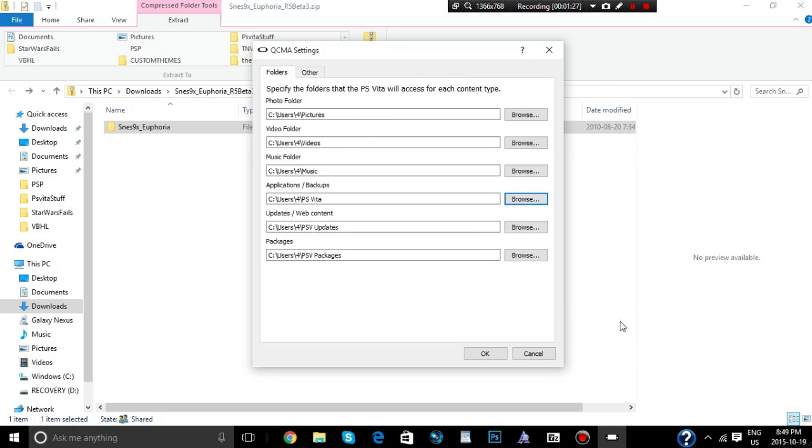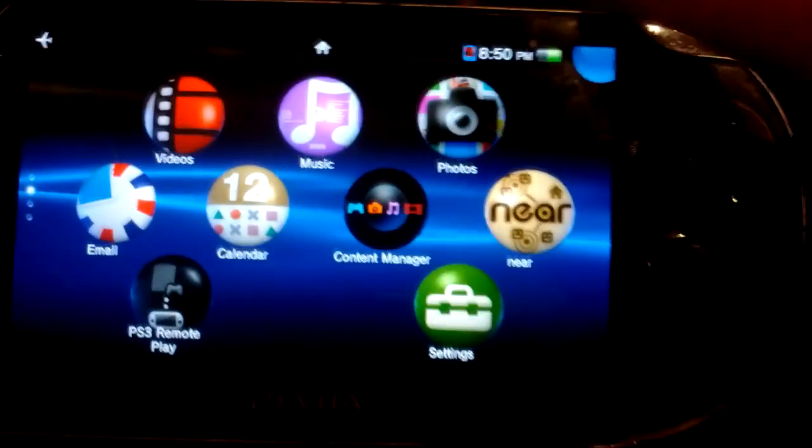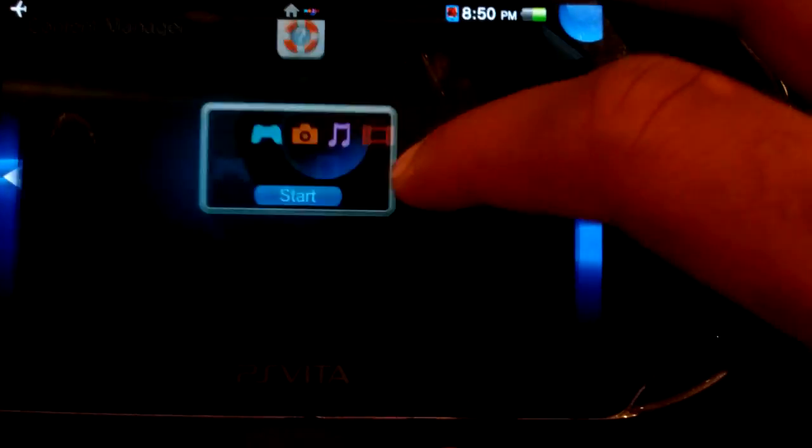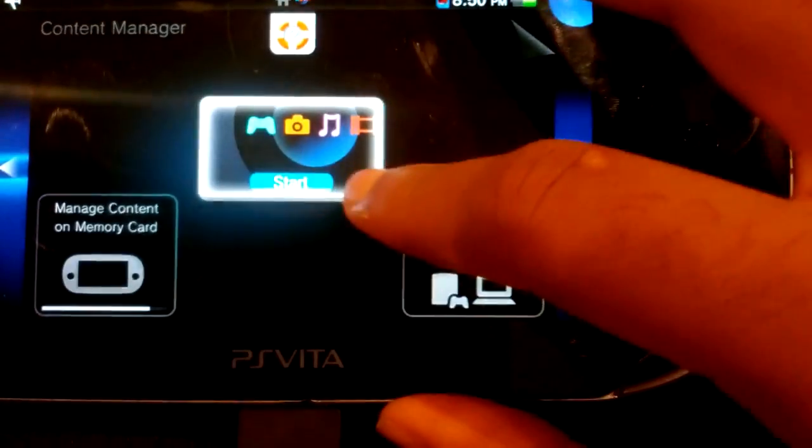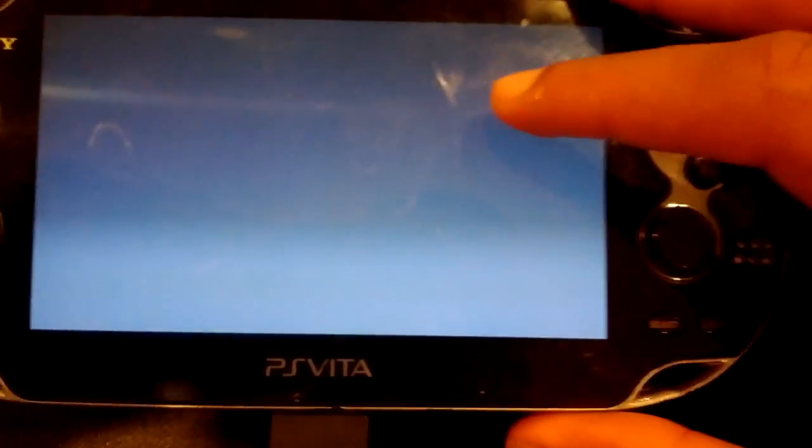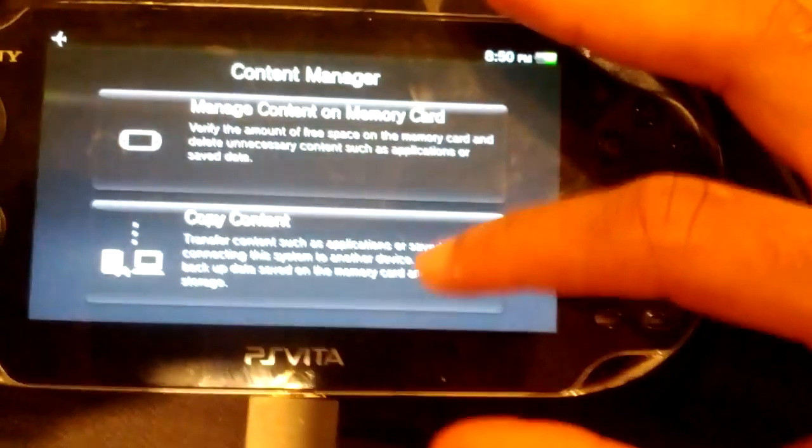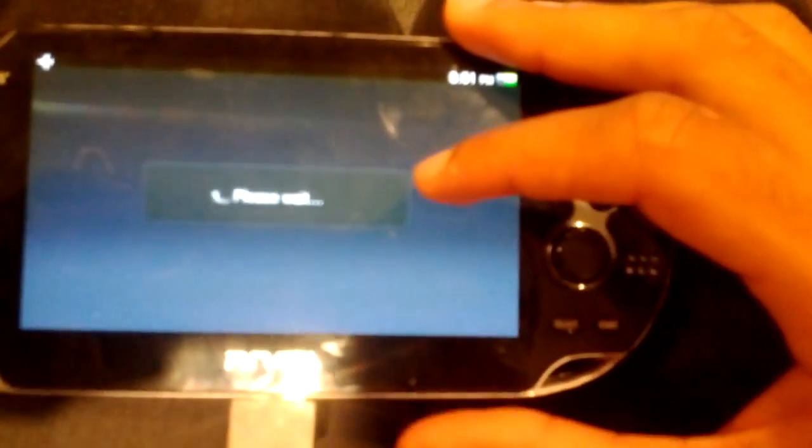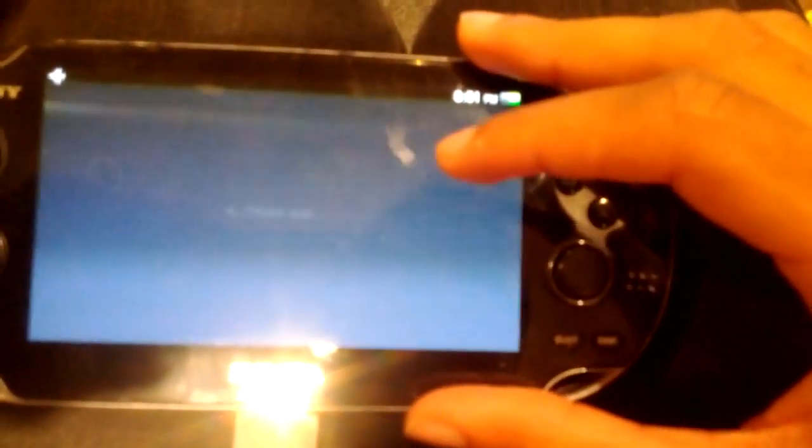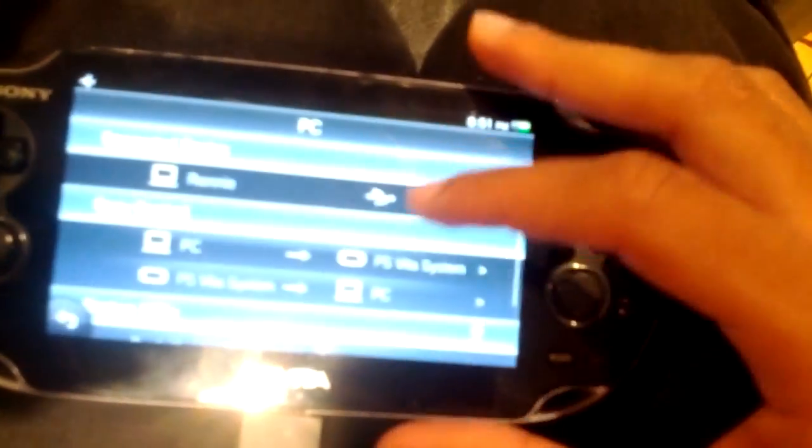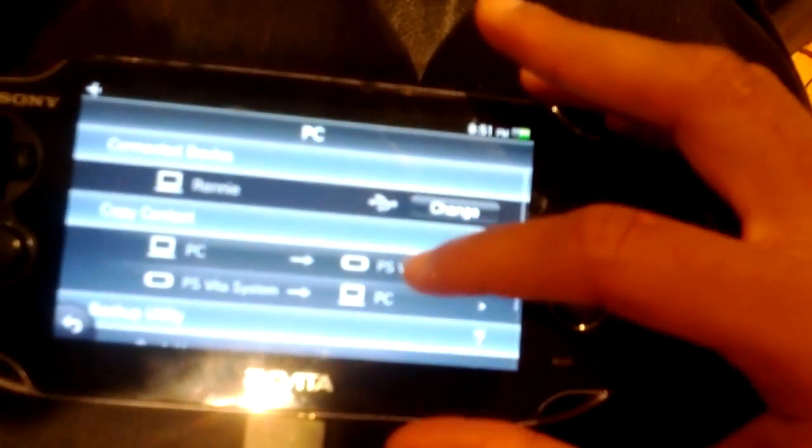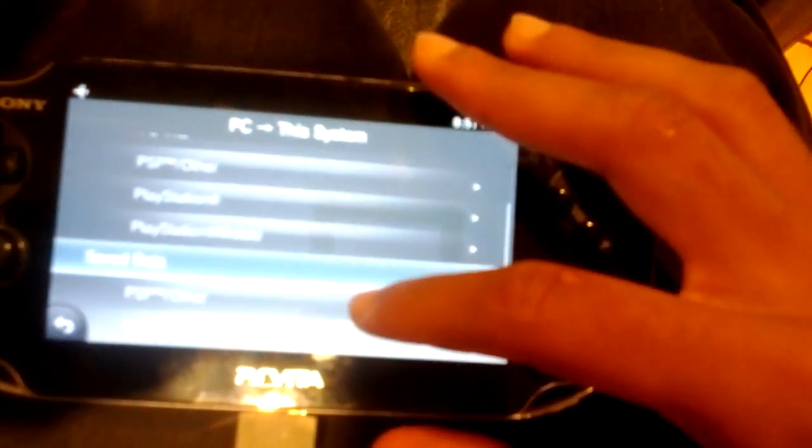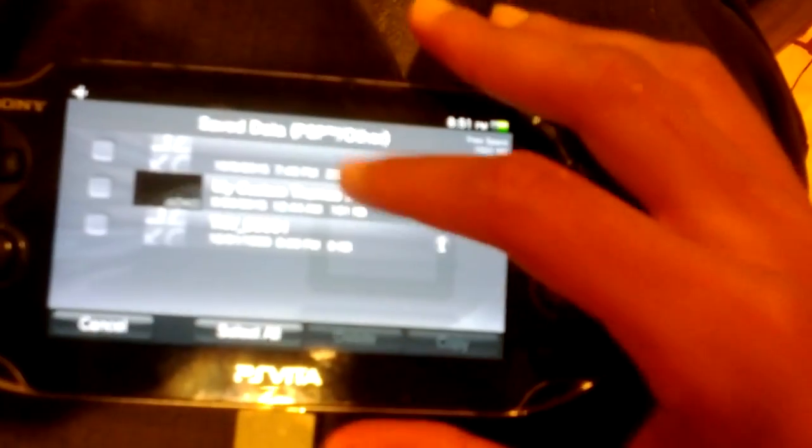Alright, now we're going to move on, go to our Vita. So you're going to connect your Vita to your computer, and then go into your content manager, and transfer over the TNV11 save file. I'm probably going to skip to the part where I already copied over the save file.